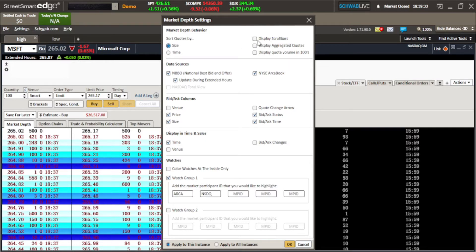Over here, you have Display Scroll Bars. You can select this if you want a visible scroll bar on your Level 2 at all times. I would leave this one unchecked because you can just scroll anyway. I'm all about space management because I use one screen to trade. The next thing is Display Aggregated Quotes, which I do not use. It pretty much breaks up the quotes into two sections and it's too confusing and convoluted.